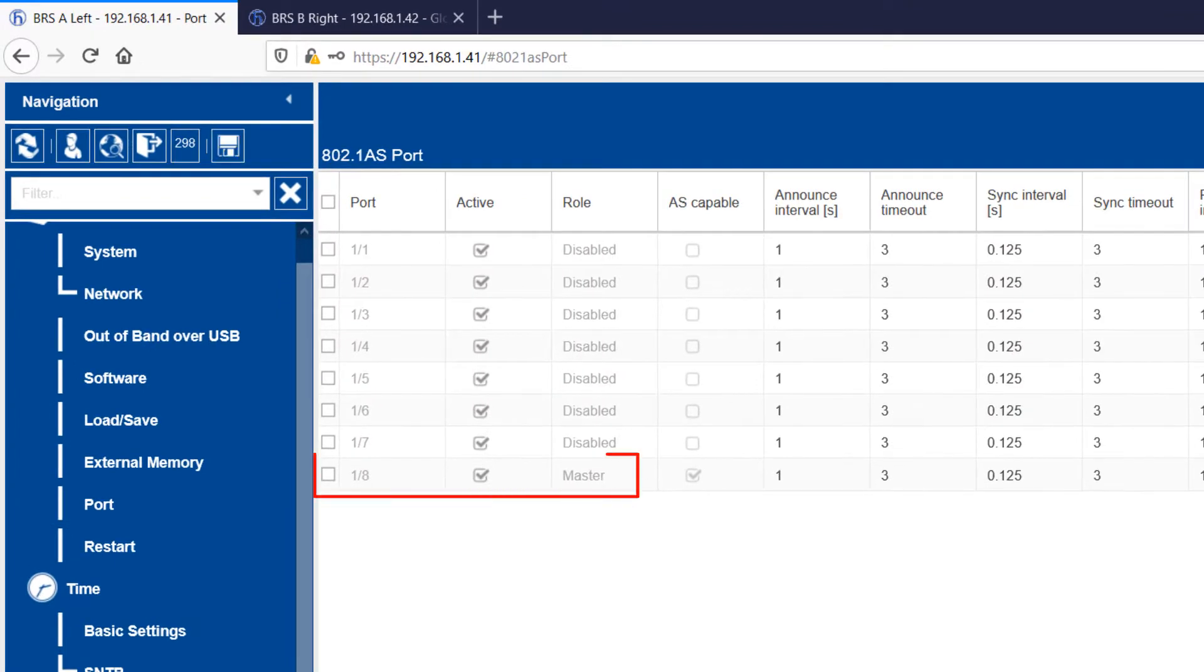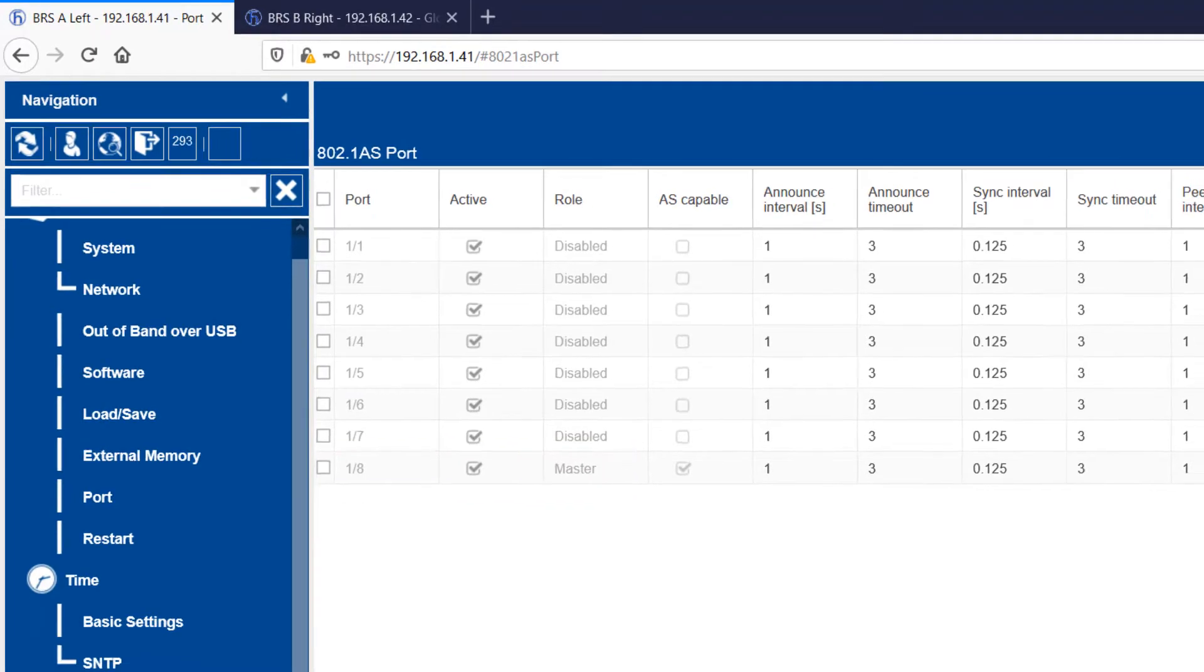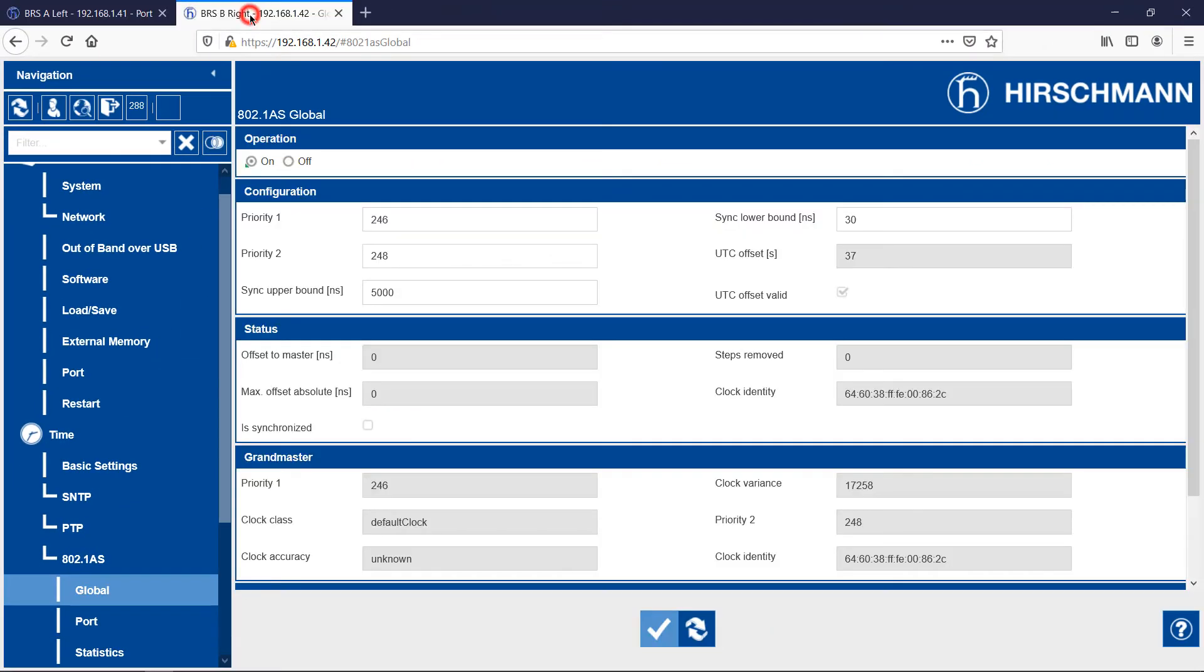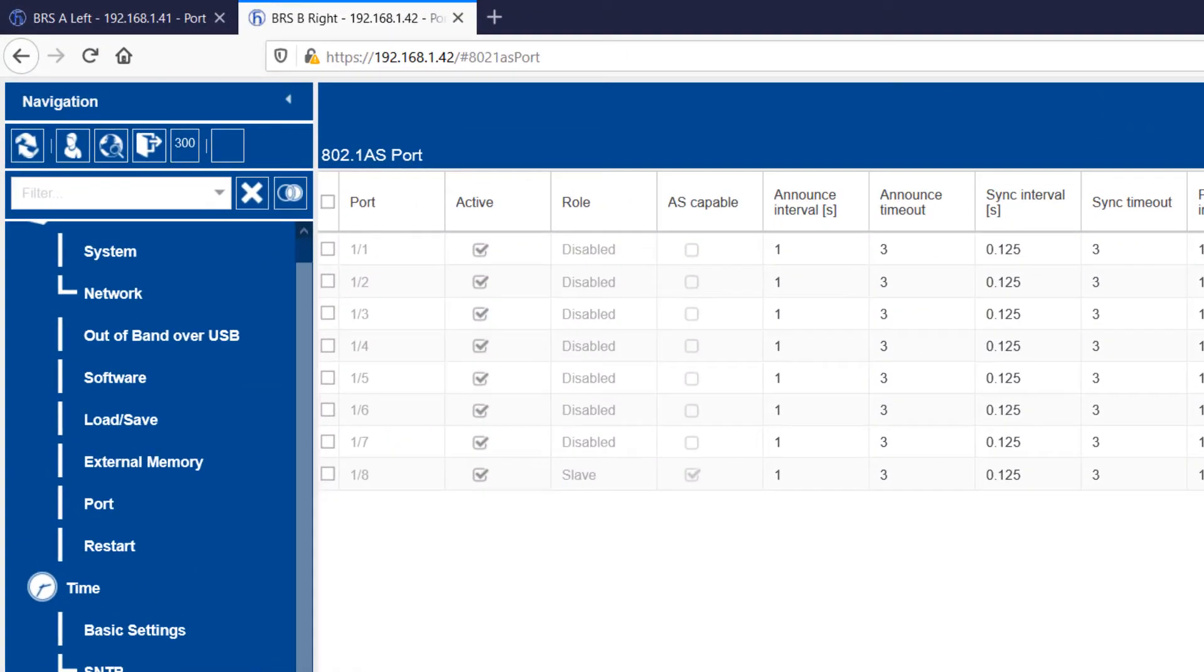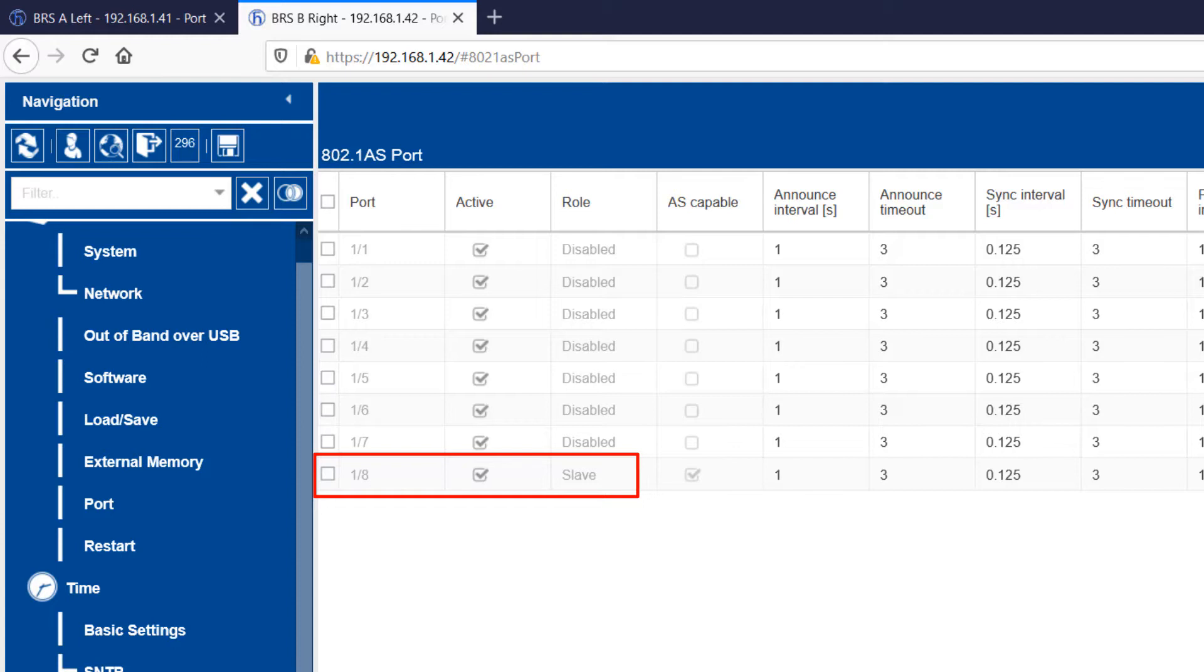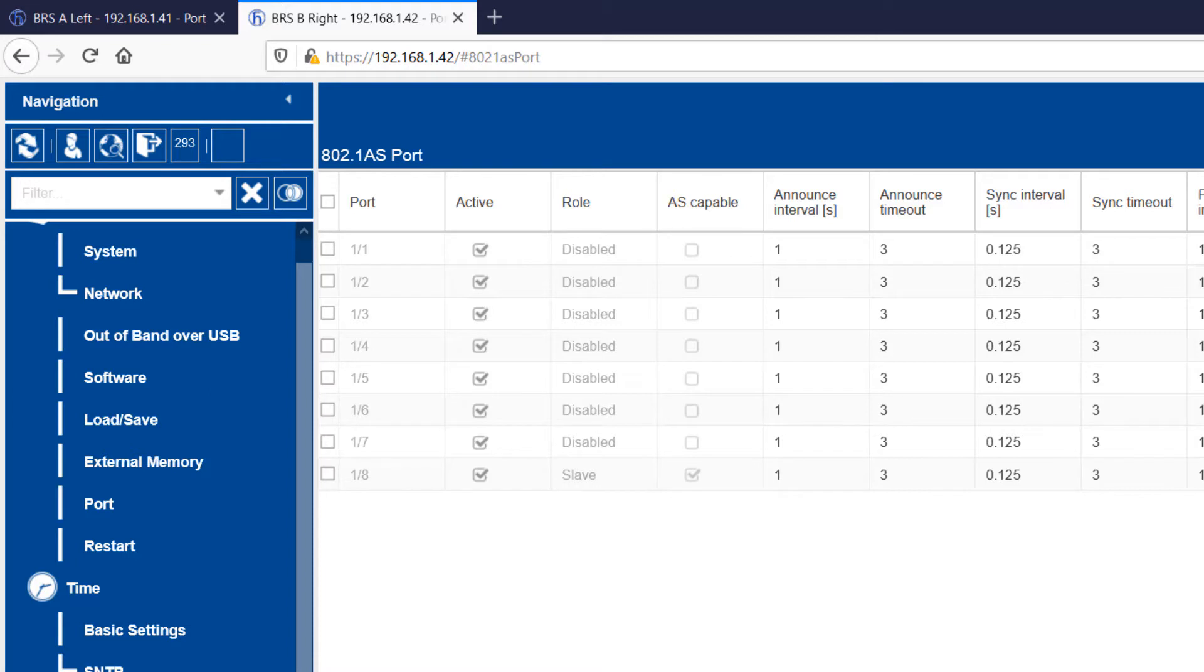On BRSA, you see that port 8 has taken on the role of Master. And as you would expect, on BRSB port 8 is the slave. The clock synchronisation is now configured. So let's tidy up the menu before we move on to configuring TSN.